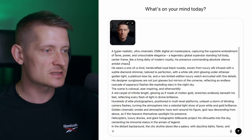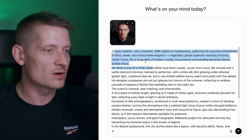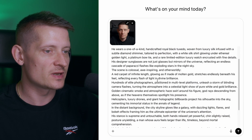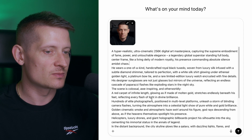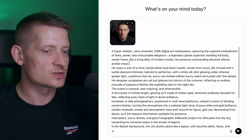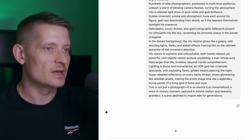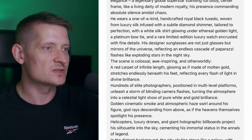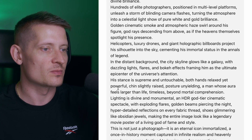Let's do another one. The next prompt is super long — look at how much text we have. But it's a really awesome generation. Let's click generate and see what ChatGPT creates from this super long prompt.